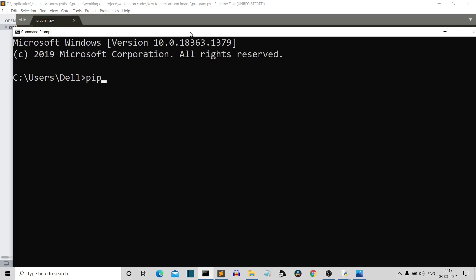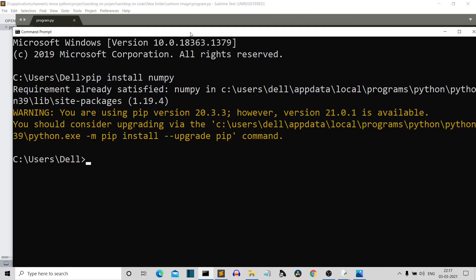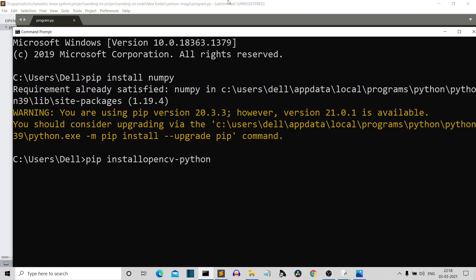First is numpy. So pip install numpy, you need to install this package. And the requirement is already satisfied because I have already installed numpy. And then you need to install OpenCV Python. So simply write pip install opencv-python, press enter.